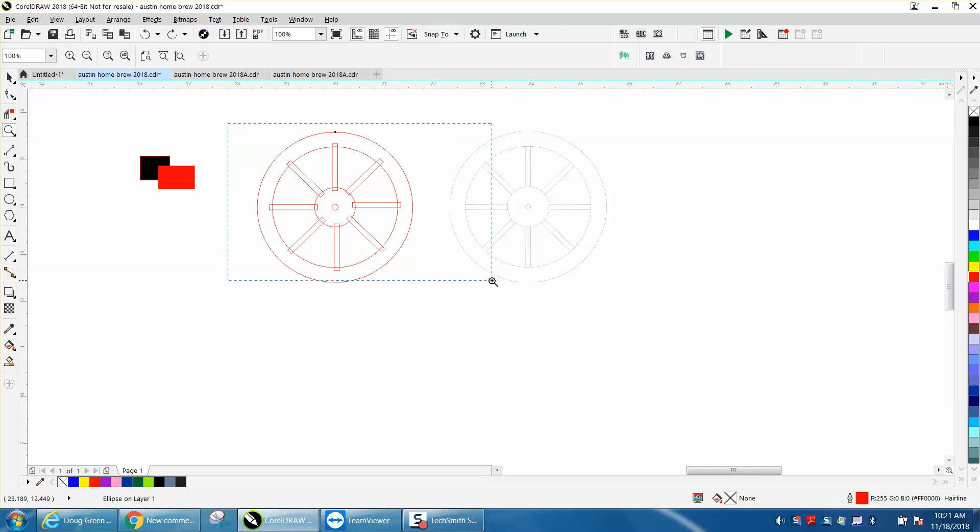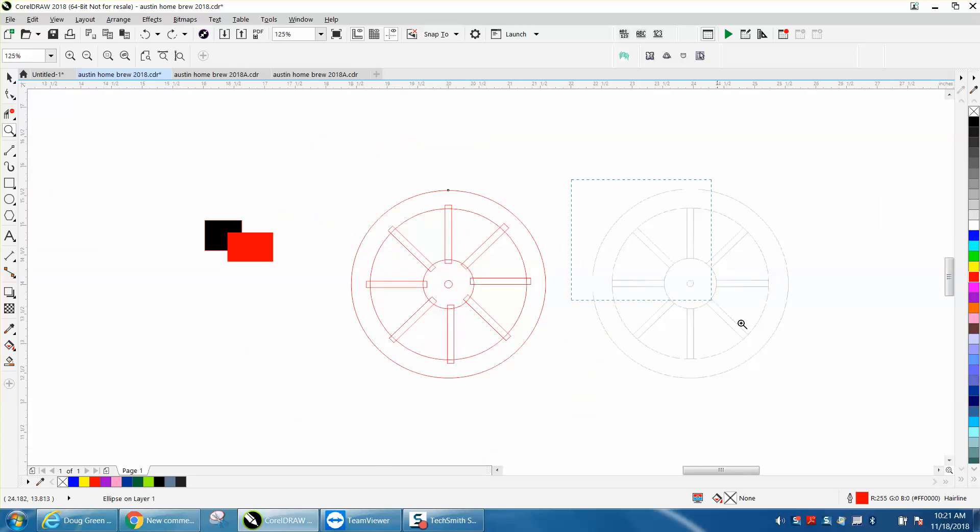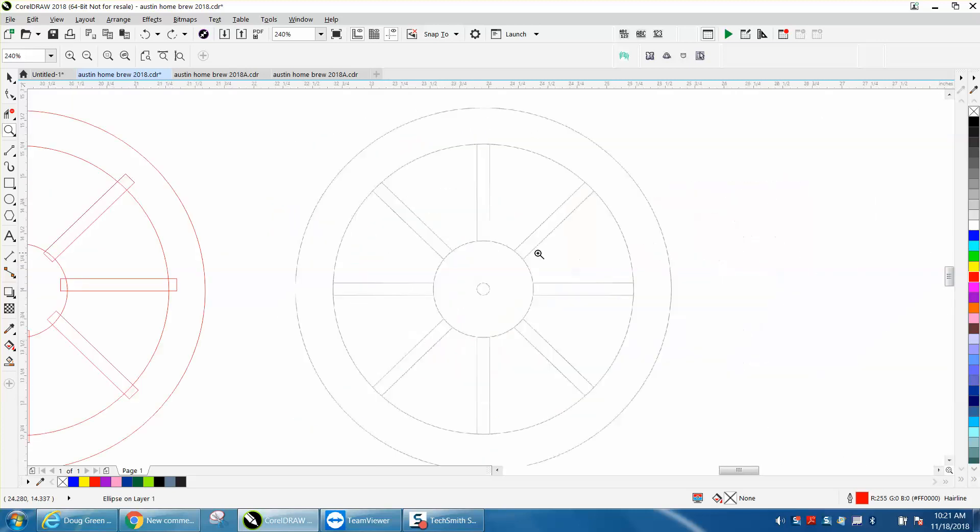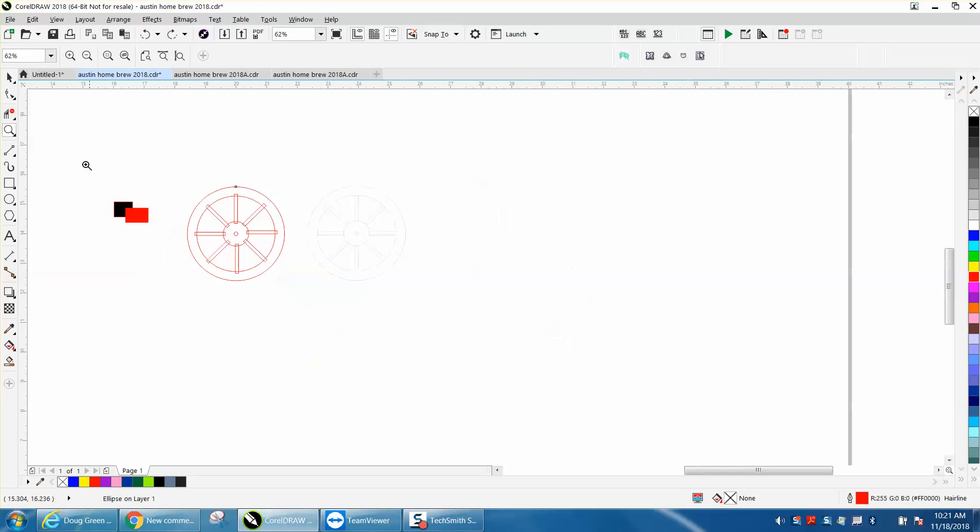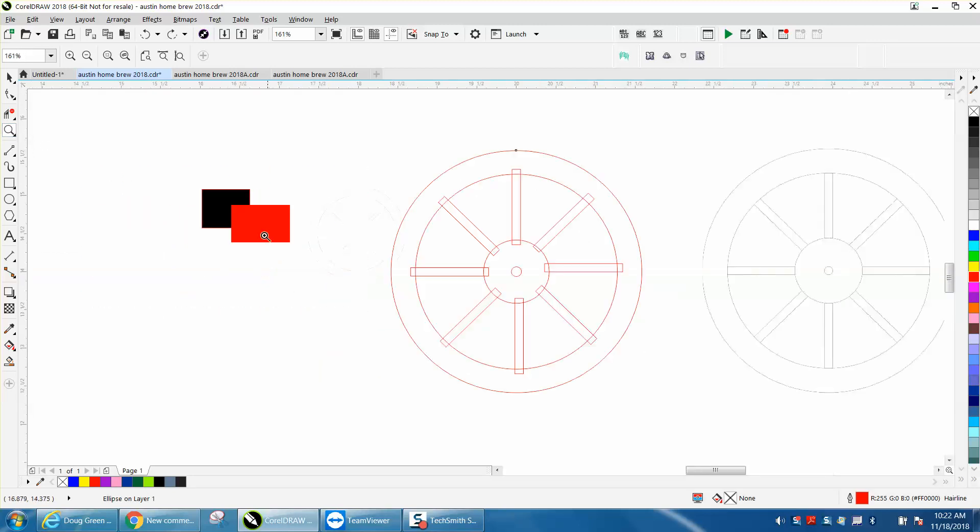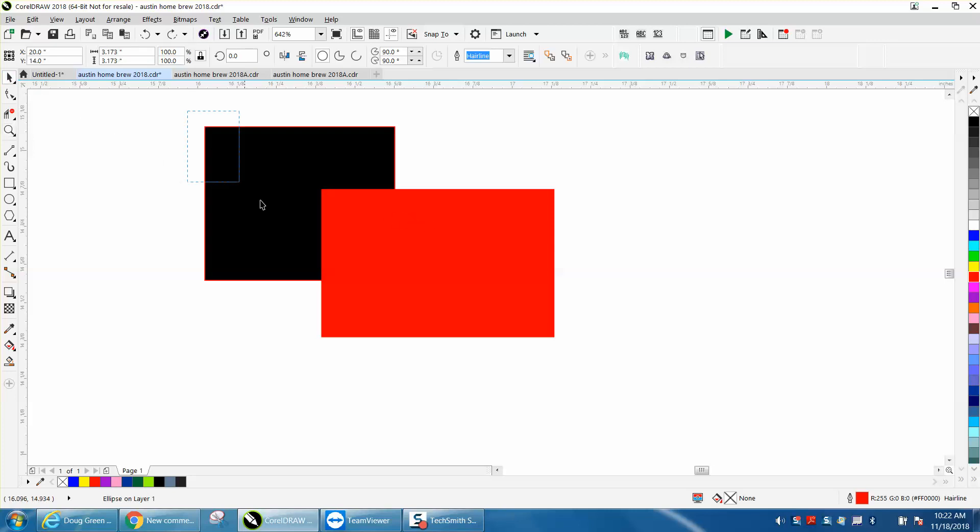Hi, it's me again with CorelDraw Tips and Tricks. Somebody posted this file and everybody's already answered it, but they had some confusion about back minus front welding. Here's probably the best example: this red rectangle is in the front because you can see it.